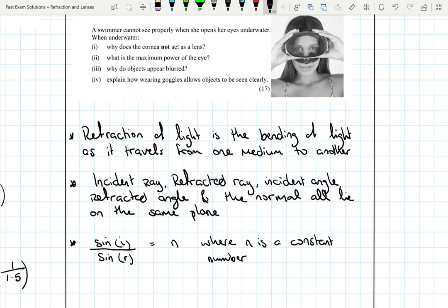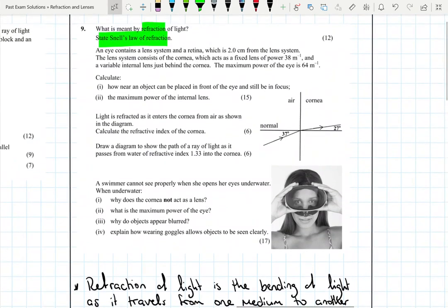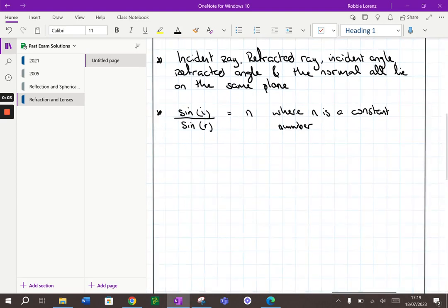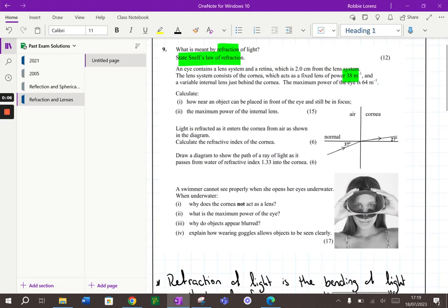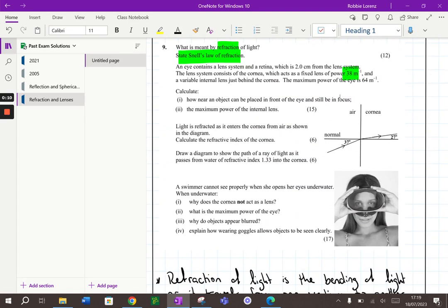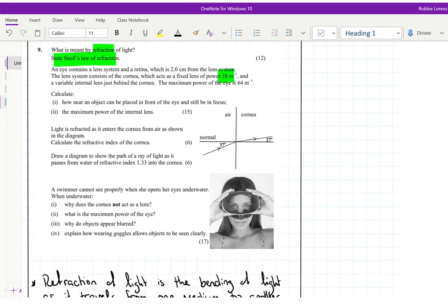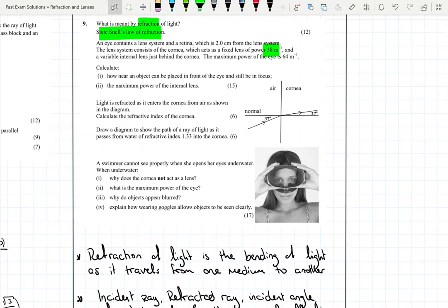These are definitions we just need to learn. Now the next part of the question: we've been told an eye contains a lens system and a retina. The retina is the screen at the back of the eye, two centimetres from the lens system. The lens system consists of the cornea — a fixed lens of power 38 per metre — and a variable internal lens. The maximum power of the eye is 64 per metre. We've been asked to calculate how near an object can be placed and still be in focus.